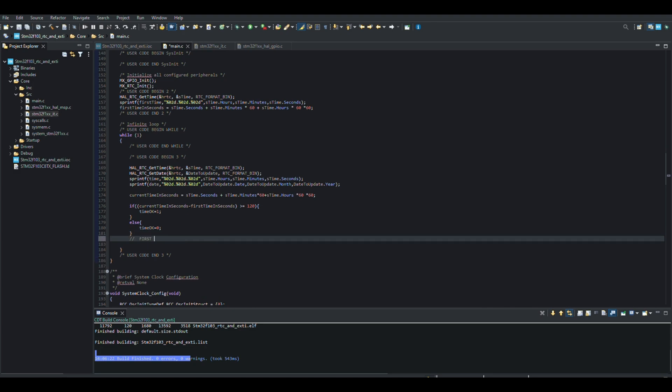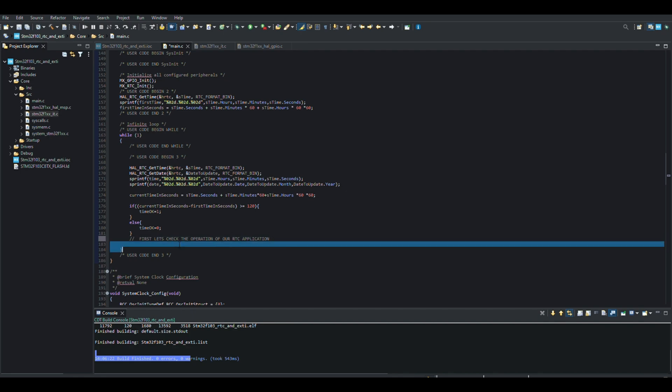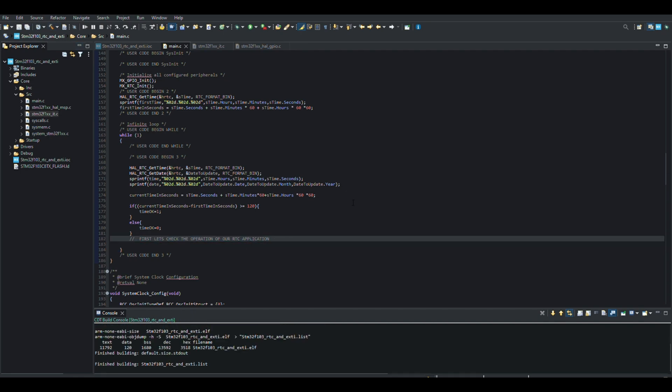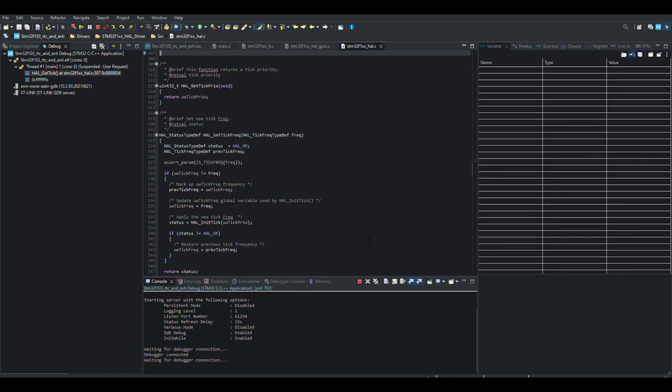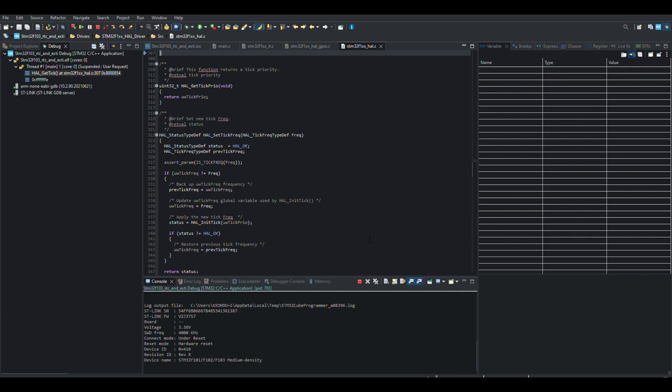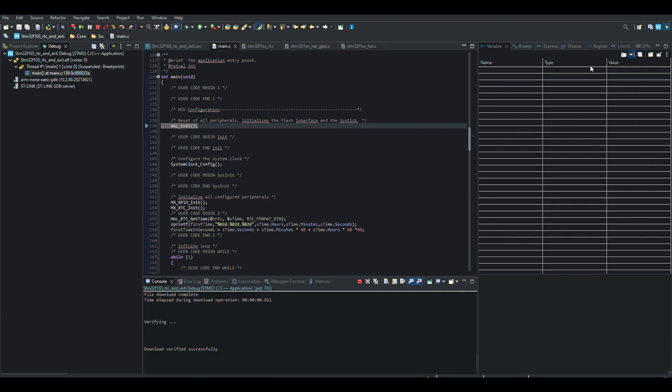Let's start the debug process and check if our code works correctly. I'm speeding up this part a bit because I don't want you to sit idle for 2 minutes.